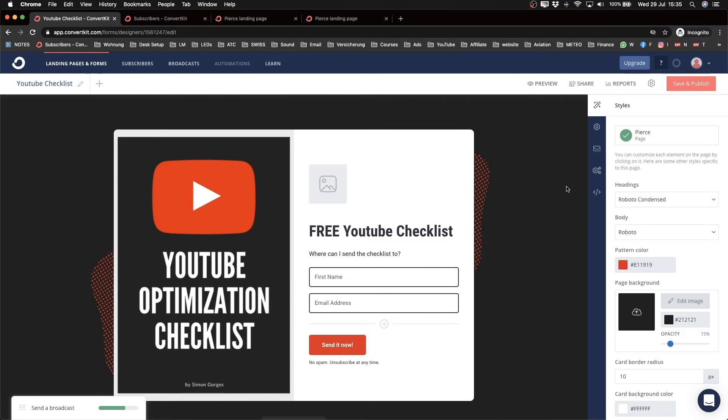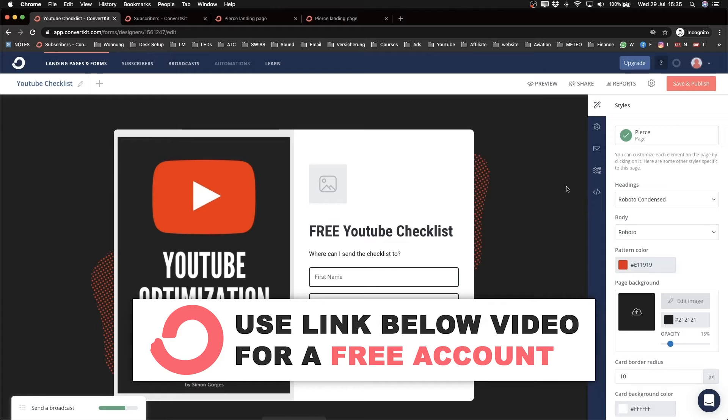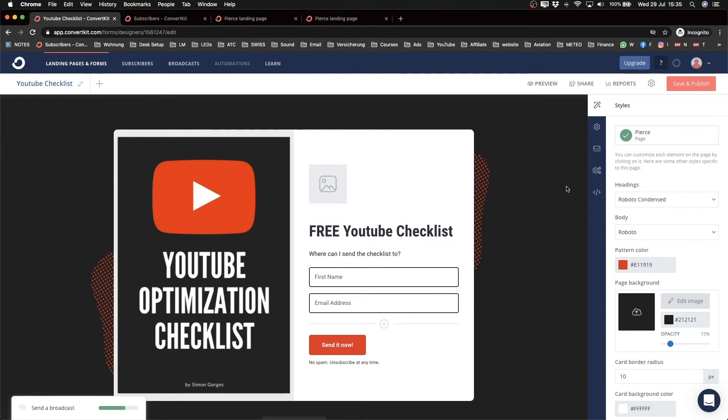Okay, so you should have now created either a form or landing page that you can use to get people to sign up for your email list. Now at some point you obviously want to send out emails to your email list because that's why you wanted to get them on your list in the first place.